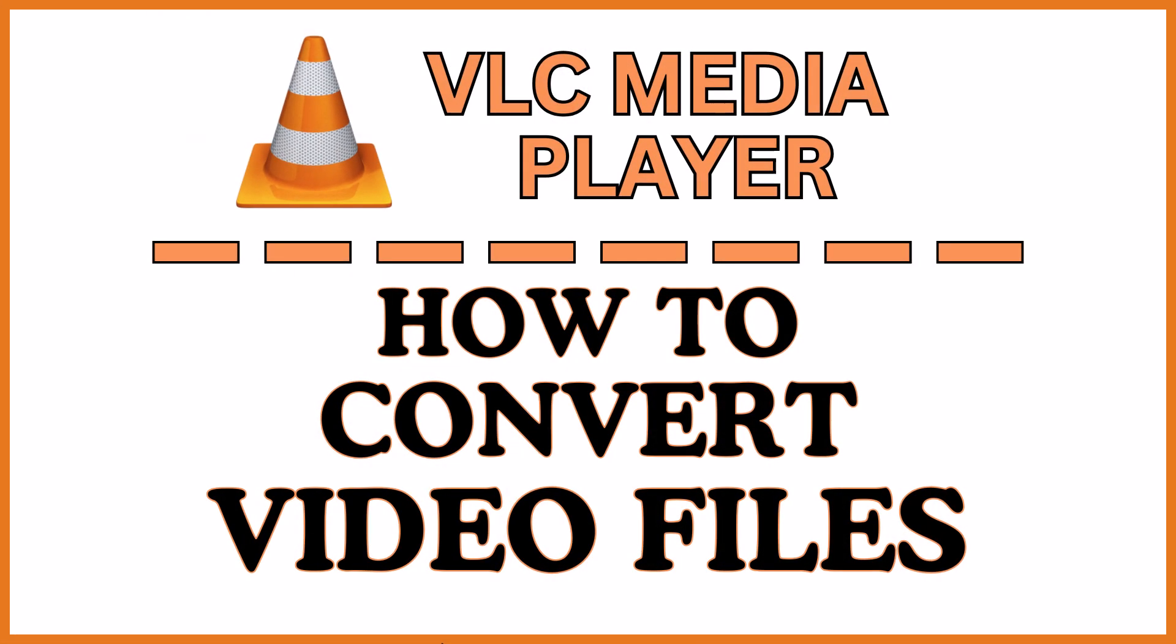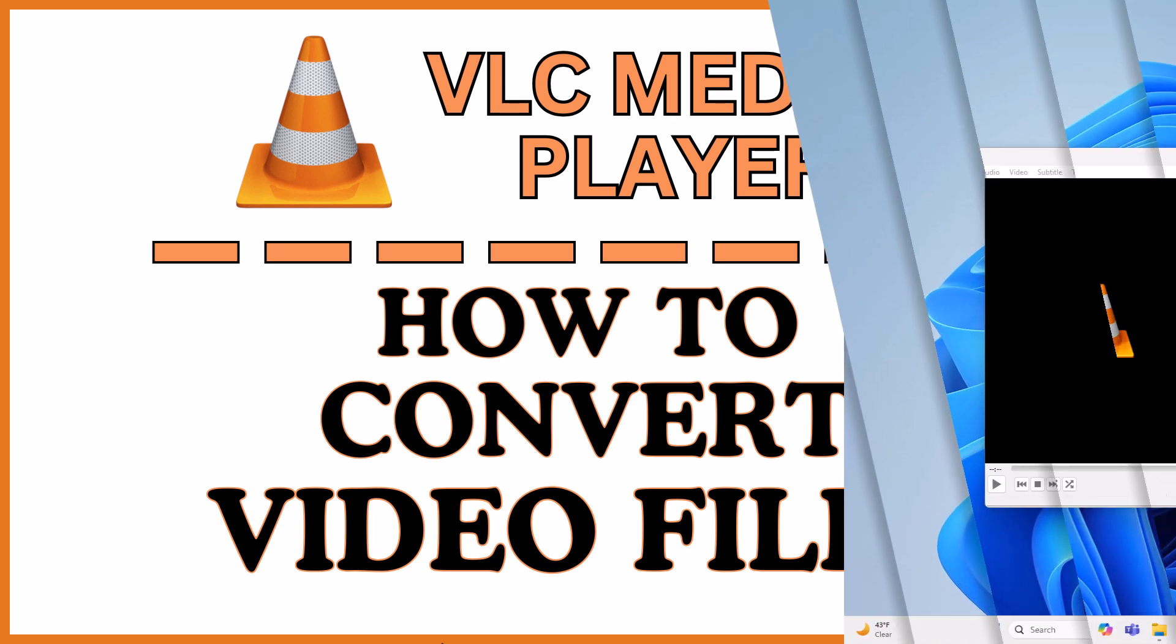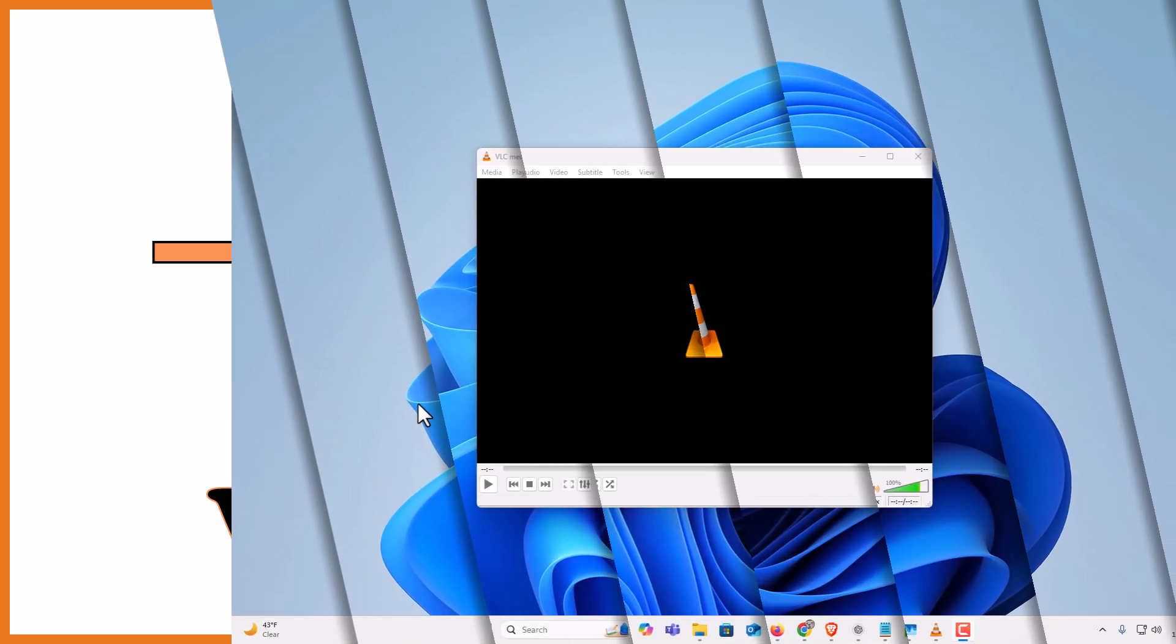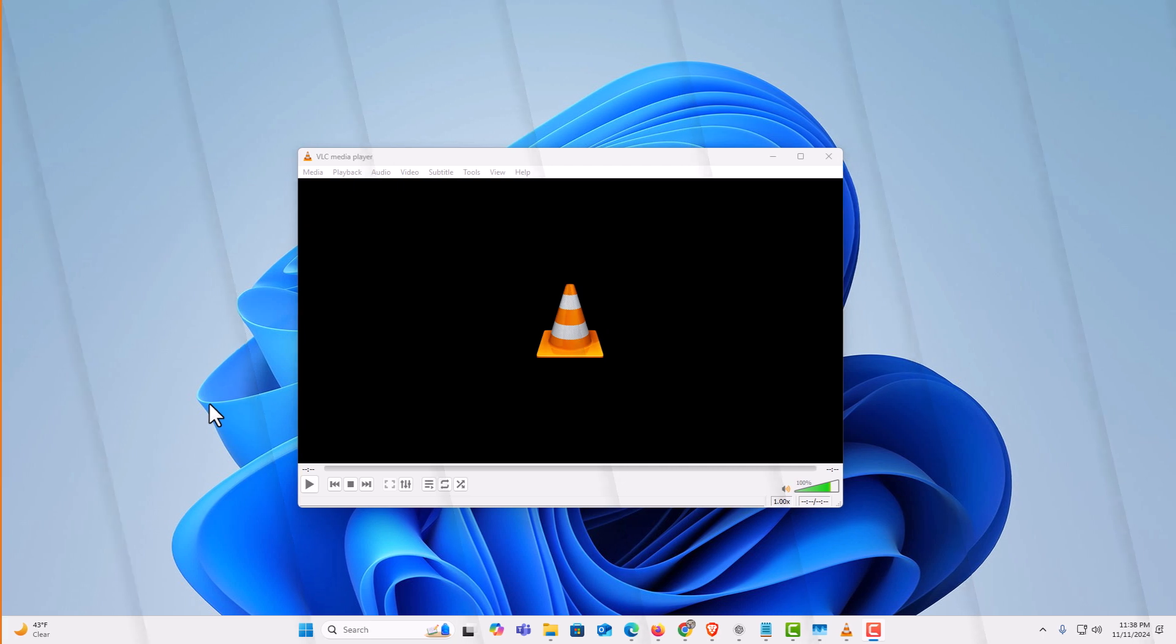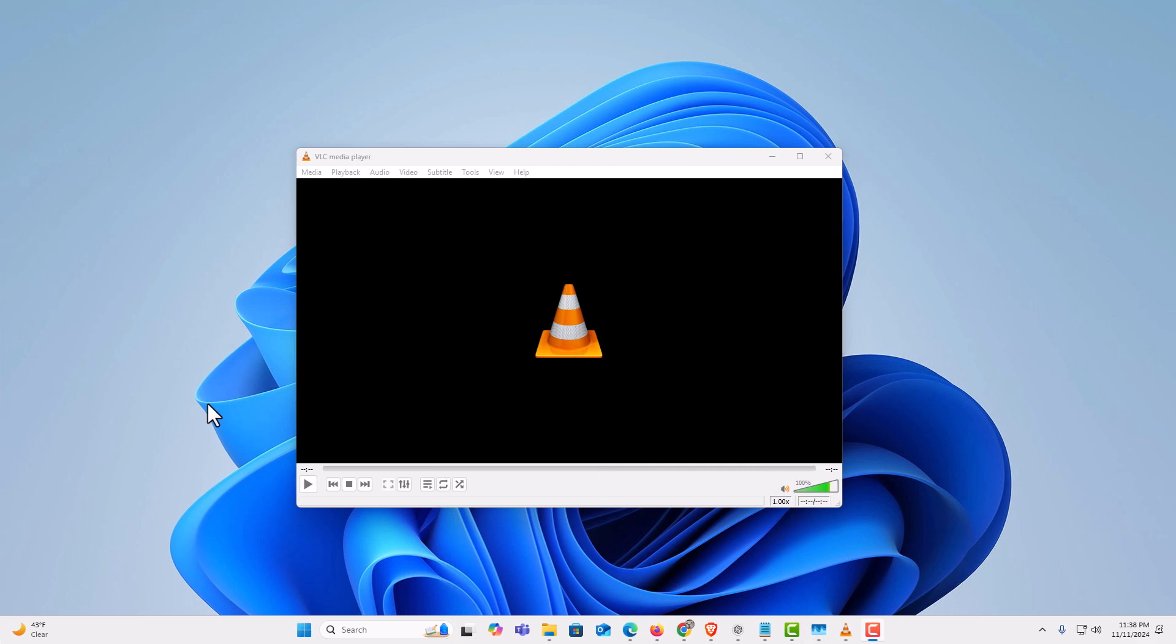This is going to be a video tutorial on how to convert video files in the VLC media player. Let me jump over to my desktop here. I am on my desktop now and I have the VLC media player opened up.